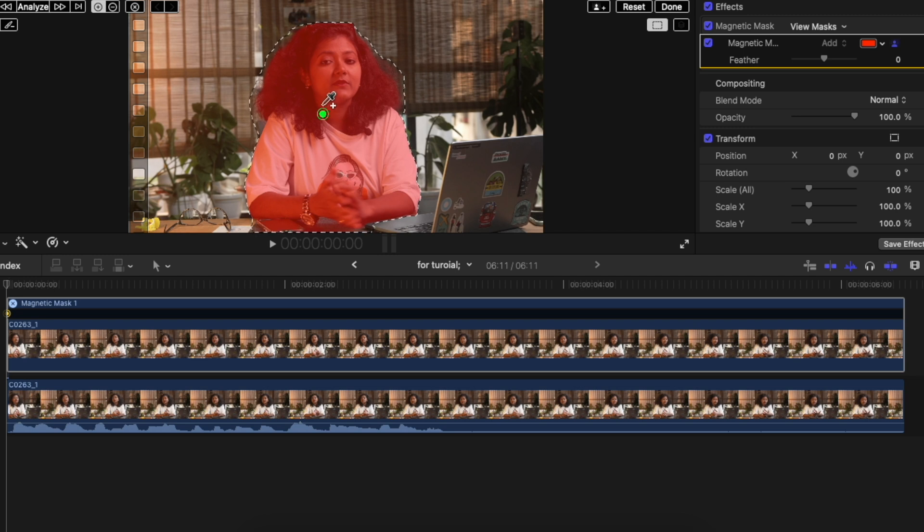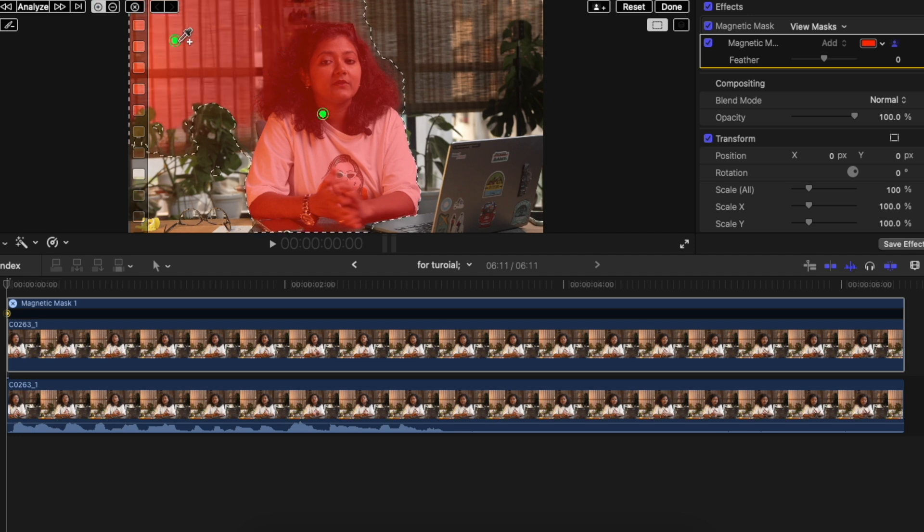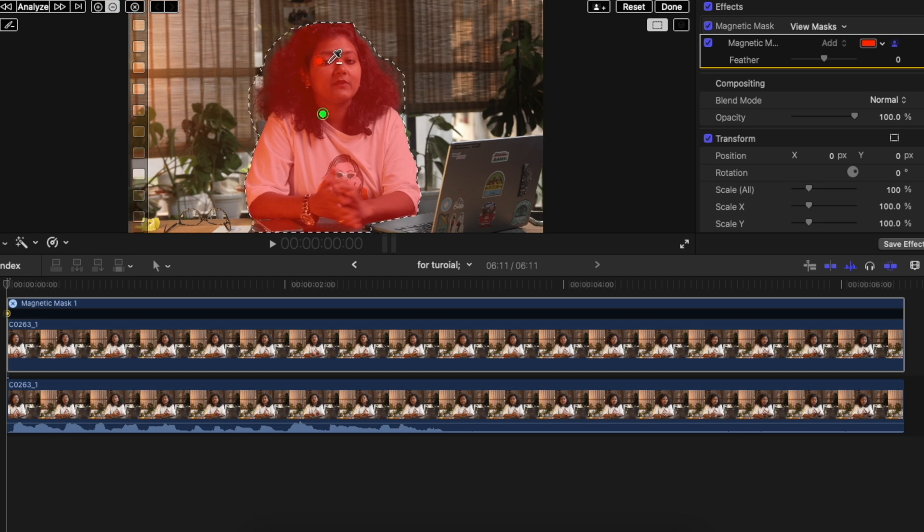And if you want to add or remove anything, just simply click on option or the plus button right here and then click on the other parts which you want to mask. If you want to remove a mask, click on the minus button and click on the portions which you want to remove.